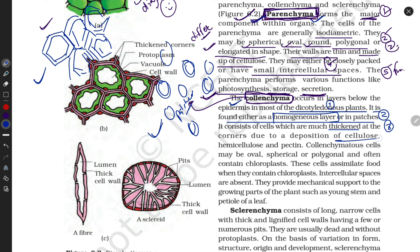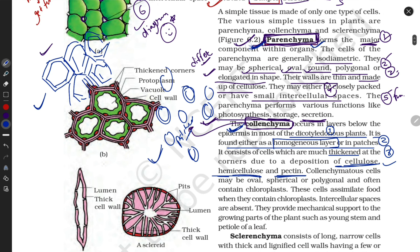The third property: collenchyma cells have thick walls also made up of cellulose. The difference from parenchyma is that collenchyma walls are made of cellulose, hemicellulose, and pectin together, whereas parenchyma is made of cellulose only.